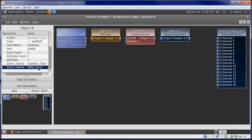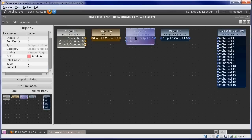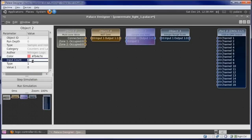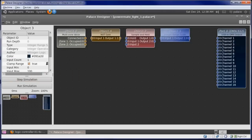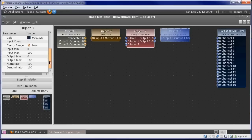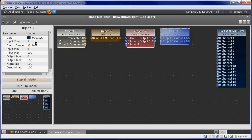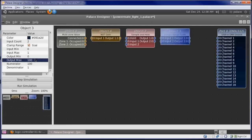Our sample and hold object needs two inputs, one for each zone, as well as our integer range scale. The integer range scale also needs to have an input range of 0 to 1 and an output range of 0 to 255.